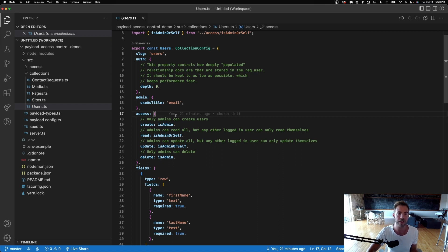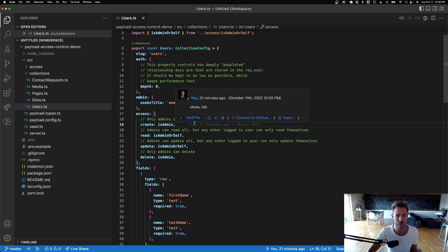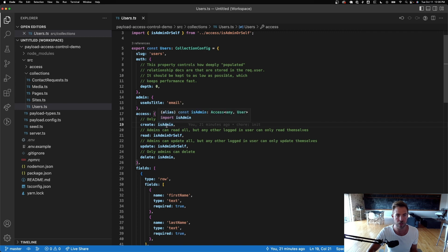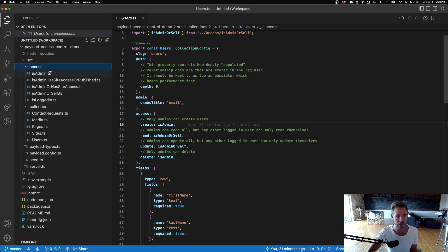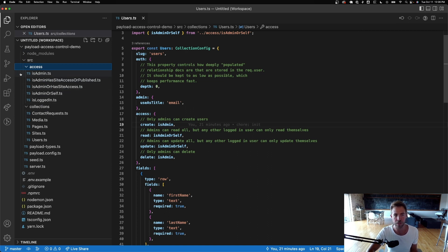I've got these functions declared in an access folder — they're reusable, and you'll see we reuse them a lot; they're really simple and clean. The access for the users collection says that for create, only admins can create users.